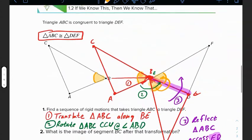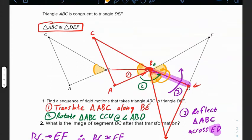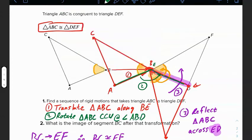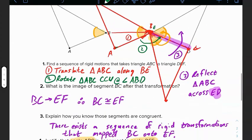If these two shapes are given to be congruent, they should map perfectly onto one another with a certain sequence of rigid motions. We translated triangle ABC from B to E so B lands on E, we did a counterclockwise rotation along angle ABD, and we reflected across ED so our triangle mapped perfectly onto triangle DEF.